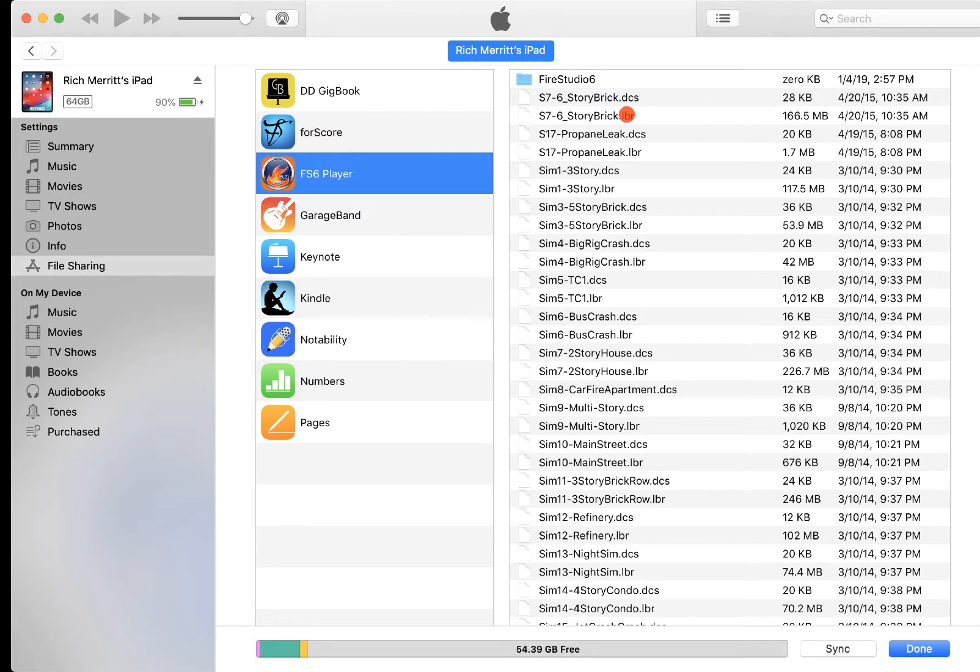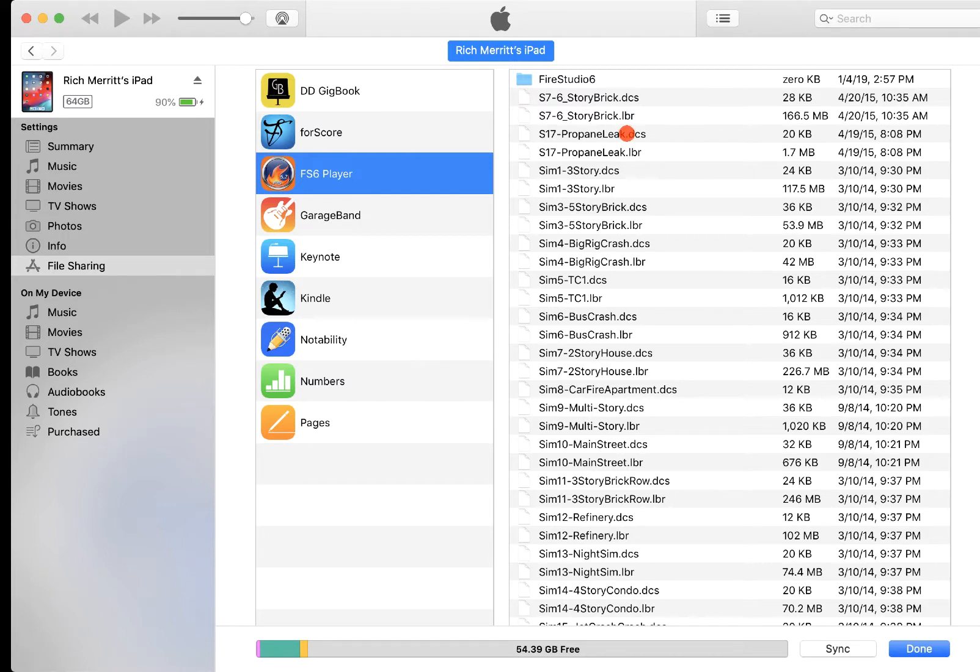Now, this is also the place that you're going to need to go if you want to get rid of some simulations. So if you have too many on there and you want to swap some out, things that you're not using, we're going to basically do the same thing in reverse.